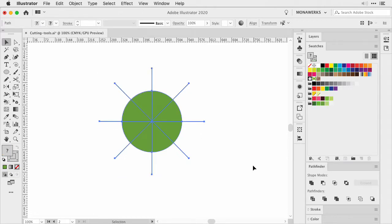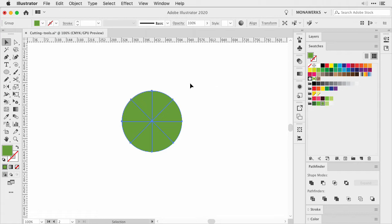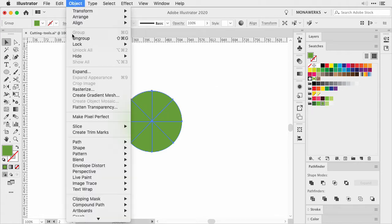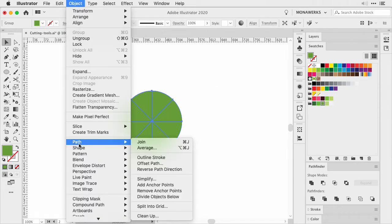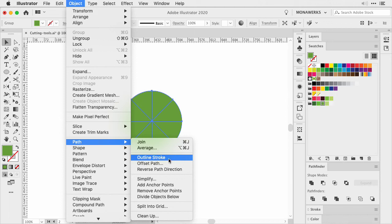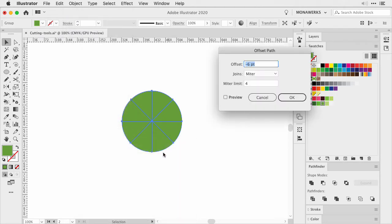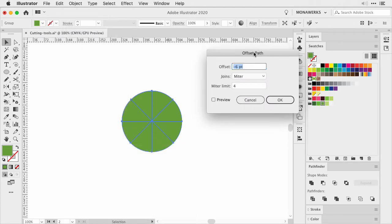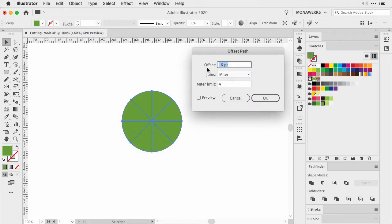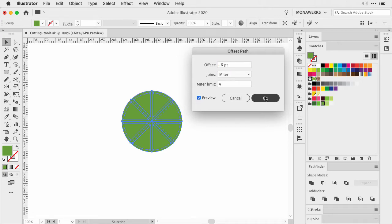Now we are going to select everything and in the pathfinder panel we are going to choose Divide. Now don't deselect anything, we are going to do another step: back to Object, Path, and choose Offset Path. We are going to work with a negative value again, so set a negative value for the offset, check the preview, and then press OK.